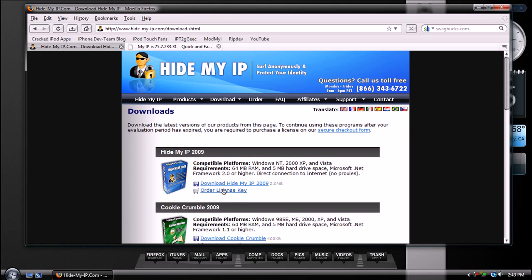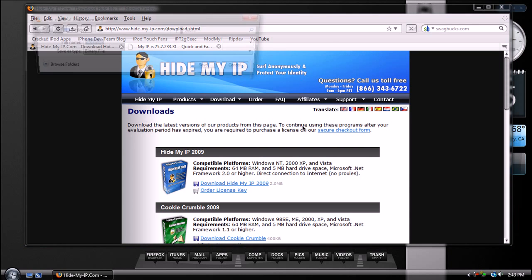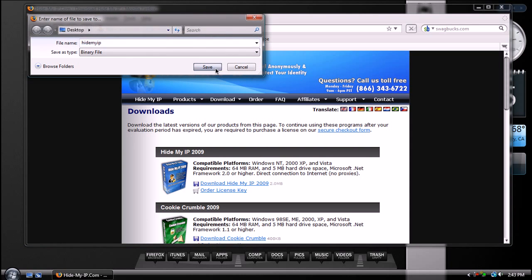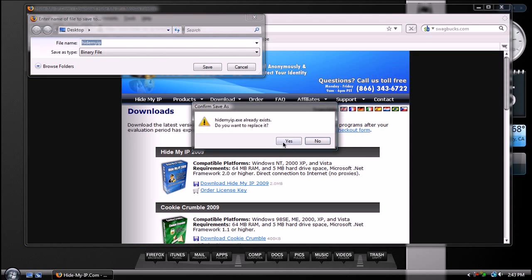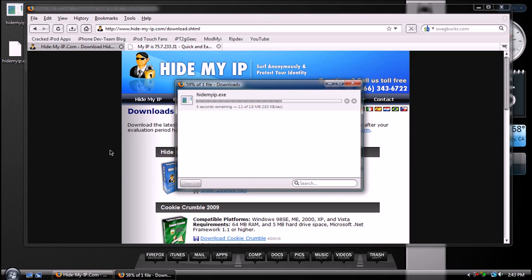And to download it, all you do is select Download HideMyIP 2009, and you're going to save the binary file and let it download.